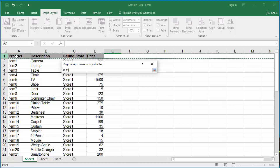You can see Excel populates $1:$1 into the rows to repeat at top box, which indicates the first row will be repeated on each page of the printout.